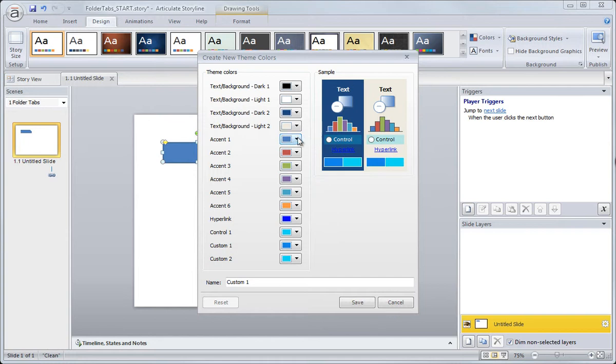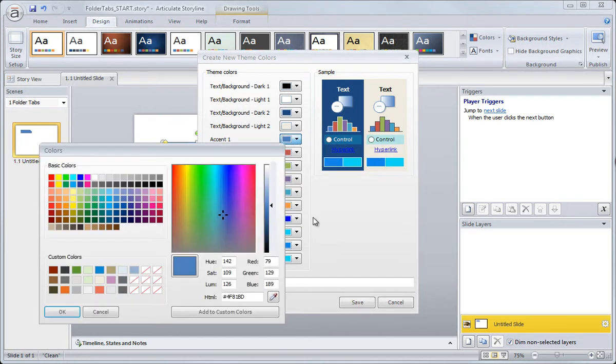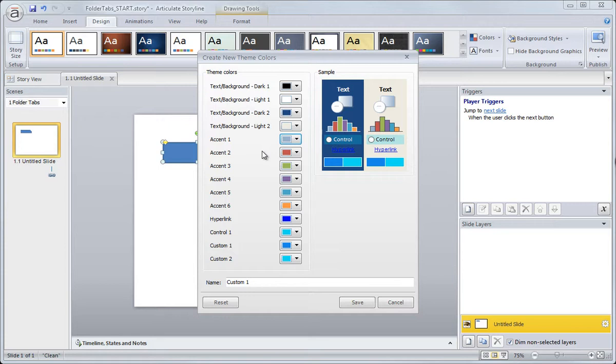Now we can easily change that. We can select a different blue. We can open up more colors and find a custom color and so on, and then continue to customize the rest of our colors. The thing is, that accent one is always going to be that first color you see whenever you insert a new shape.